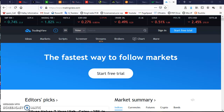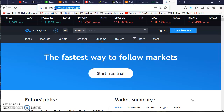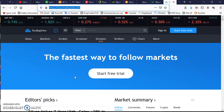TradingView.com is a site that you can use to share some strategies or to find some strategies on the chart and watch an outlook of the markets.